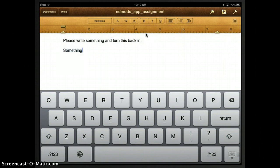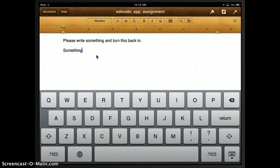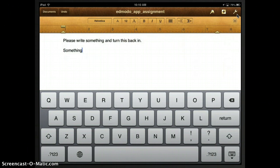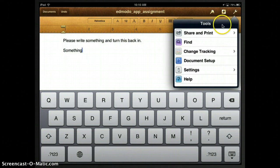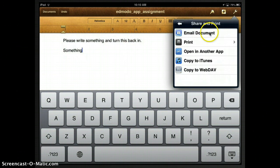Okay, so once I have finished putting in everything that I would want to add to complete this assignment and I'm ready to turn it back in, I'm actually going to come up here to where I see this wrench icon. And I'm going to tap on that wrench icon and I'm going to find share and print and I'm going to click on share and print.